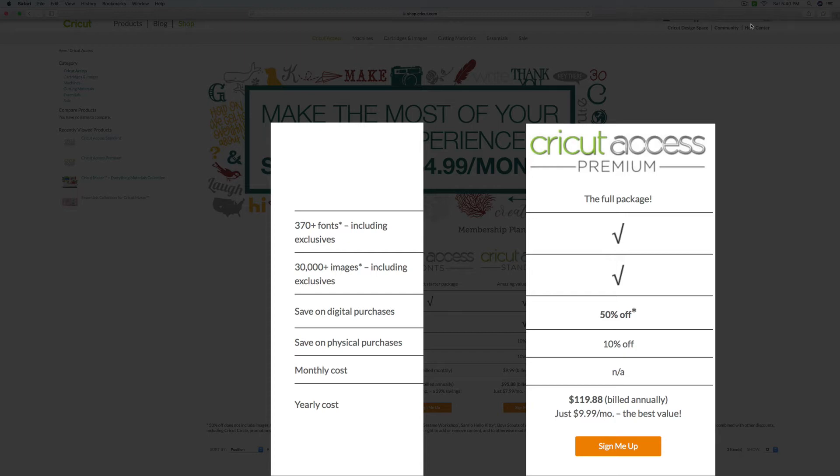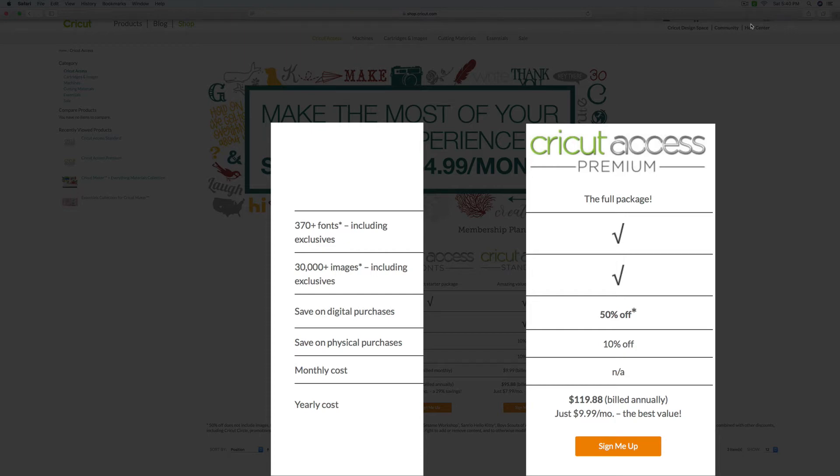Remember guys, I'm recording this at the beginning of February 2018. Things change. So always check the website for most current information. And please note that there are some exclusions for the digital purchases. And you can read those on the website right here.